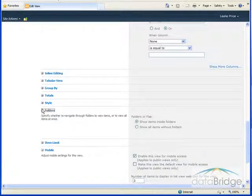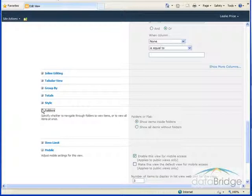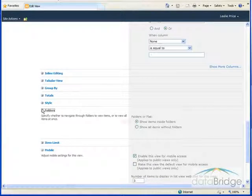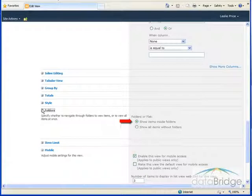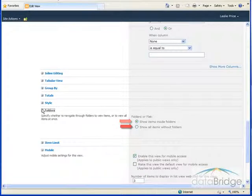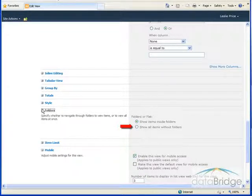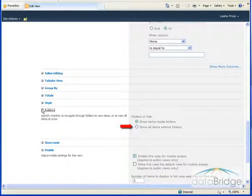These folders options apply to lists that organize the items in the list using folders. The default selection will show items inside their respective folders. The option to show all items without folders will show all of the list items together regardless of which folder they are stored in.